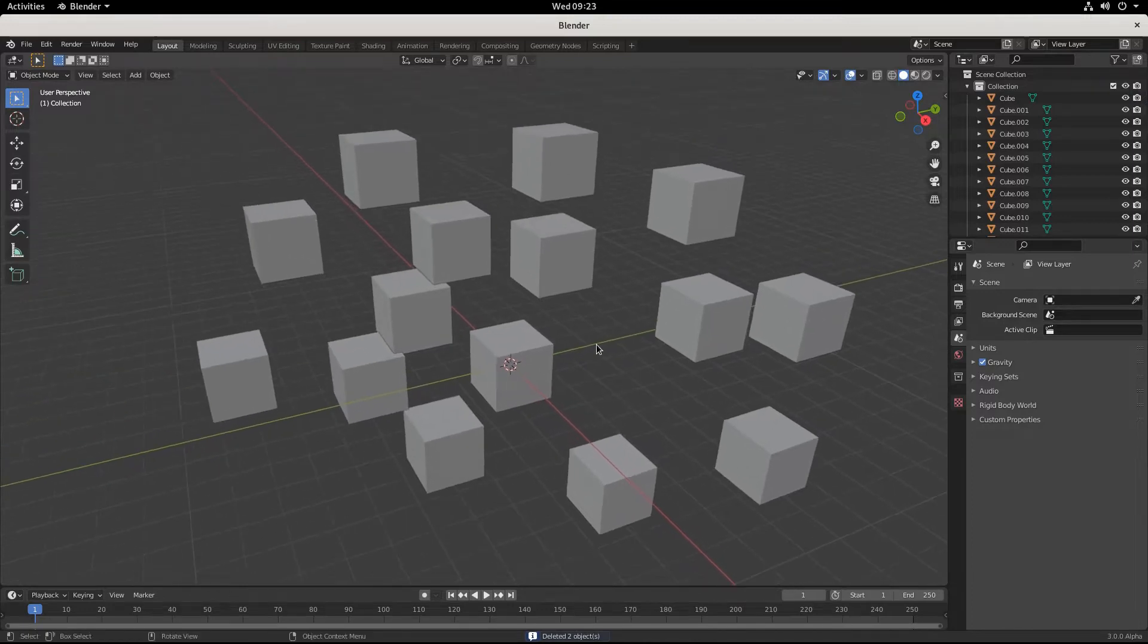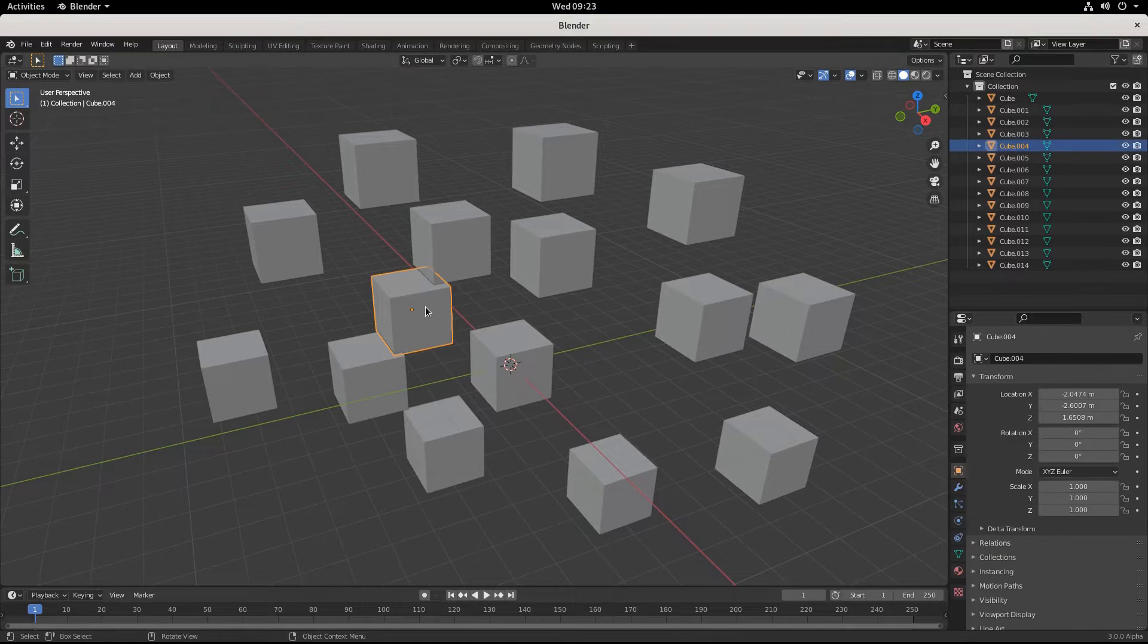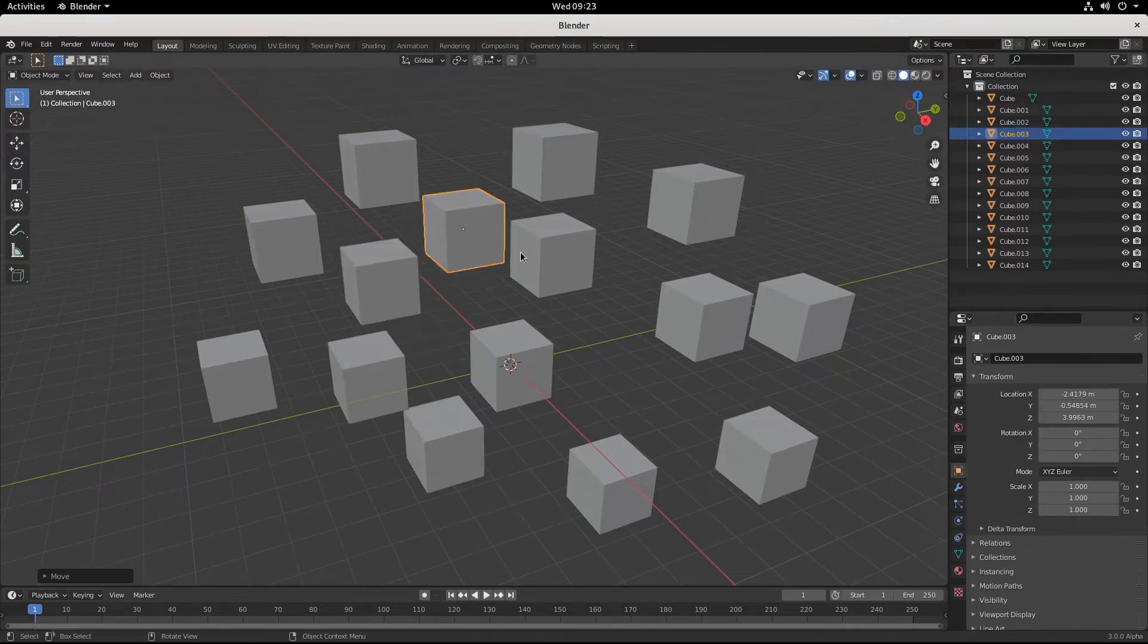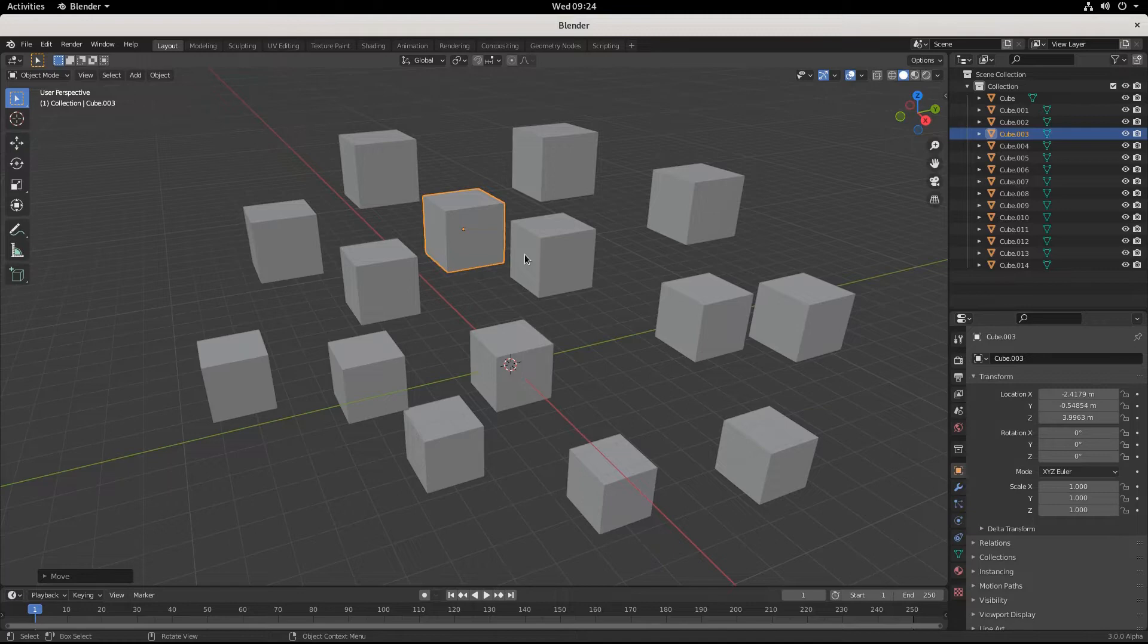So you're trying to group some objects in Blender. The thing is, it's not called a group anymore—it's called a collection. It was called groups a long time ago back in the olden days of Blender 2.79, but not anymore.